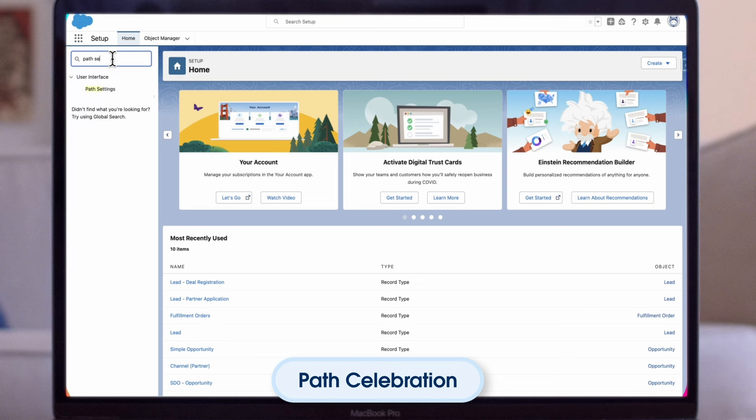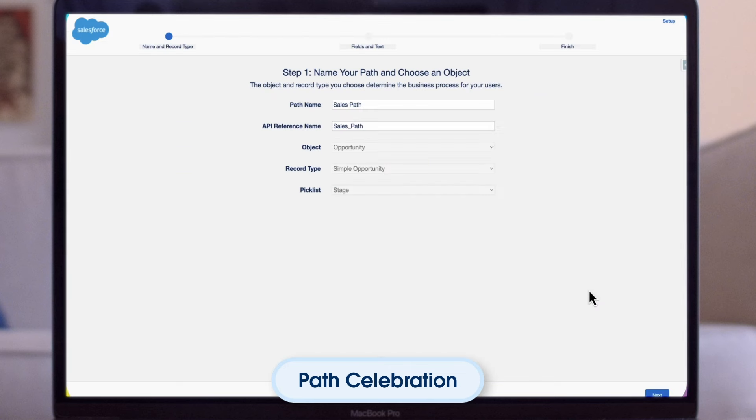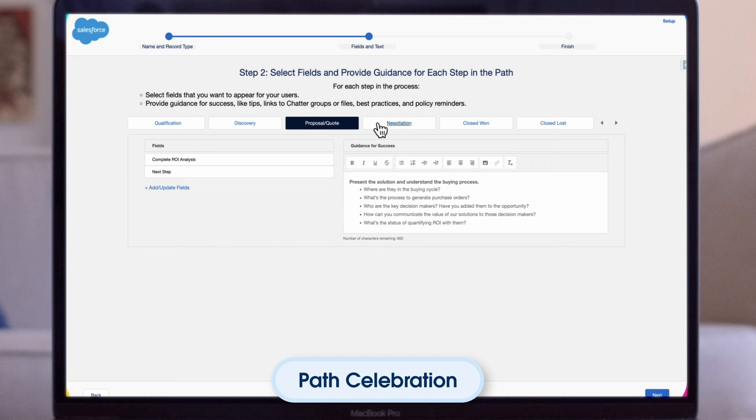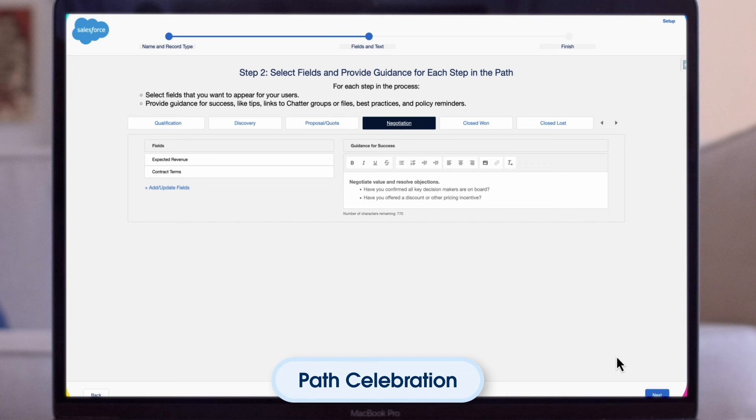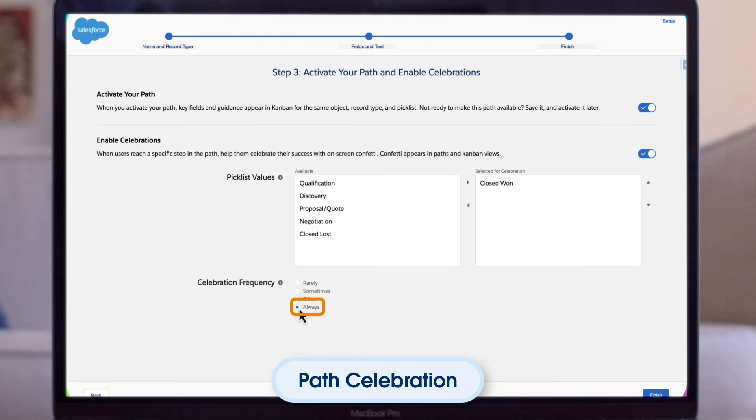We'll navigate to Setup, then search for Path Settings and select it. Then we can select Edit on the Opportunity Sales Path. This is the path that we just saw. Click on Next. And while we're in Edit mode, you can take the opportunity to review and update any descriptions or text that you see along the way. Once we get to our final Edit page, we can enable celebrations and select or change the stage where the confetti should show up, as well as the frequency. For now, we'll select Always, so it will happen every time.